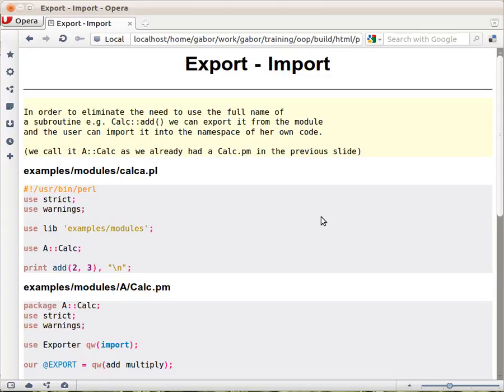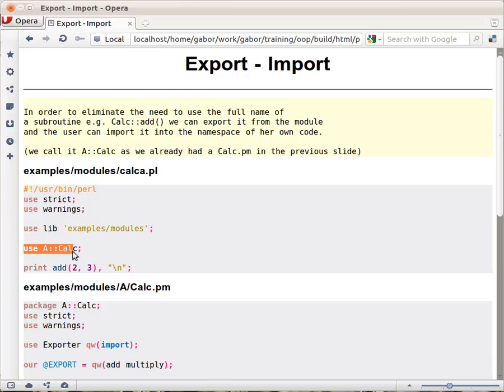Because we won't need to import all the functions that the module has. So let's see, if there is a script like this, and we use A::Calc, this is the name of the module.